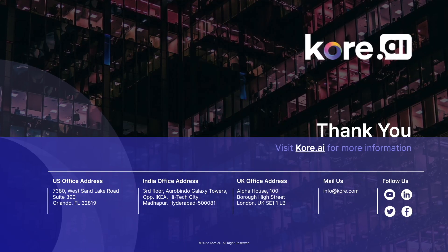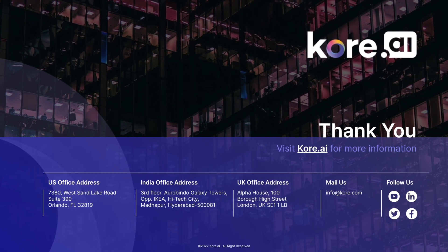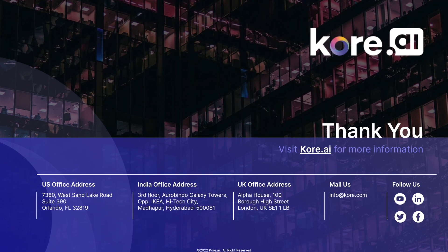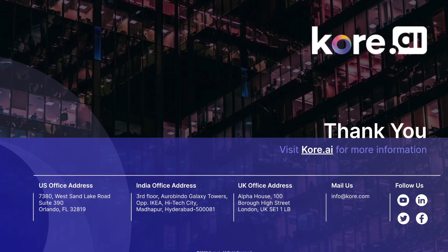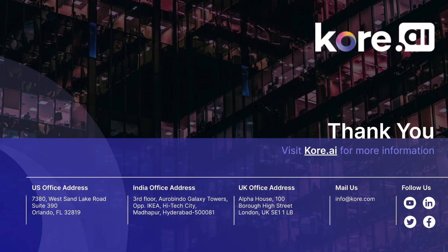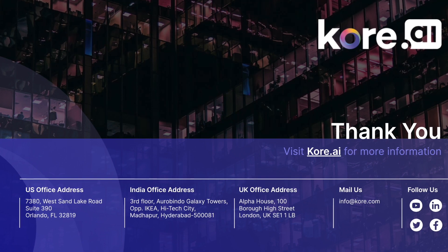That wraps up our overview of the deployment process, which is easy like Sunday morning. Thanks for watching and visit Kore.ai if you want to learn more.